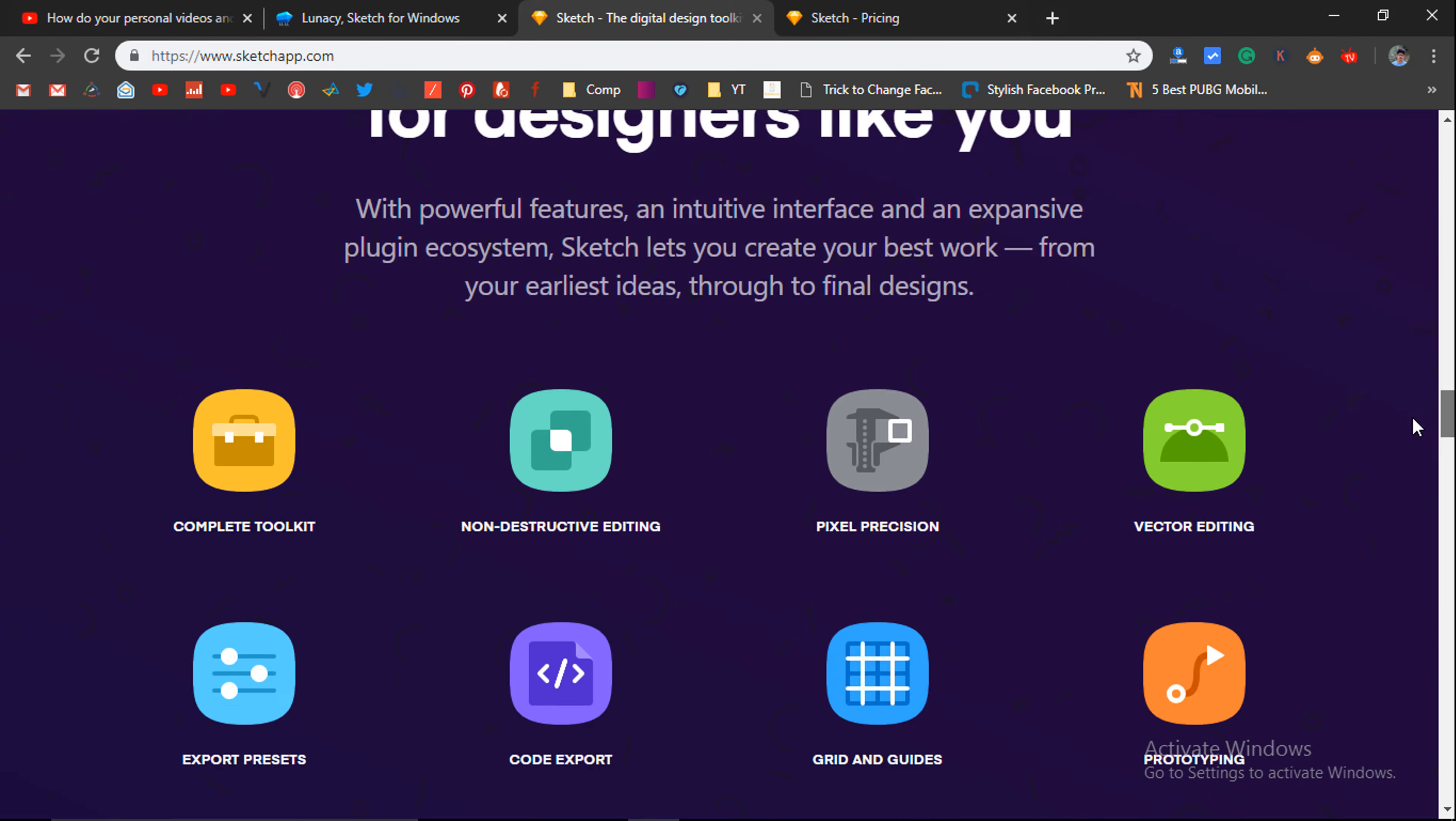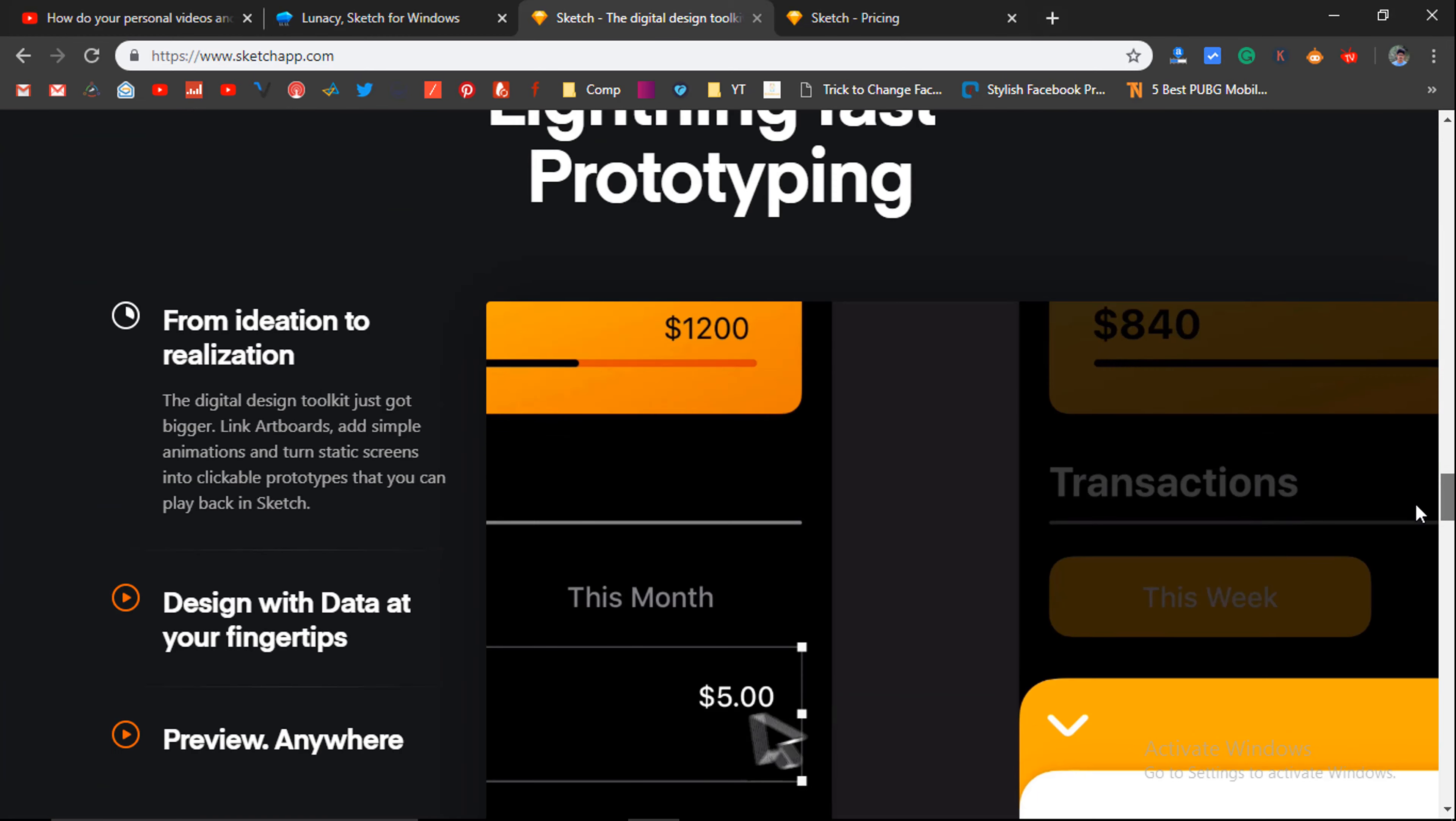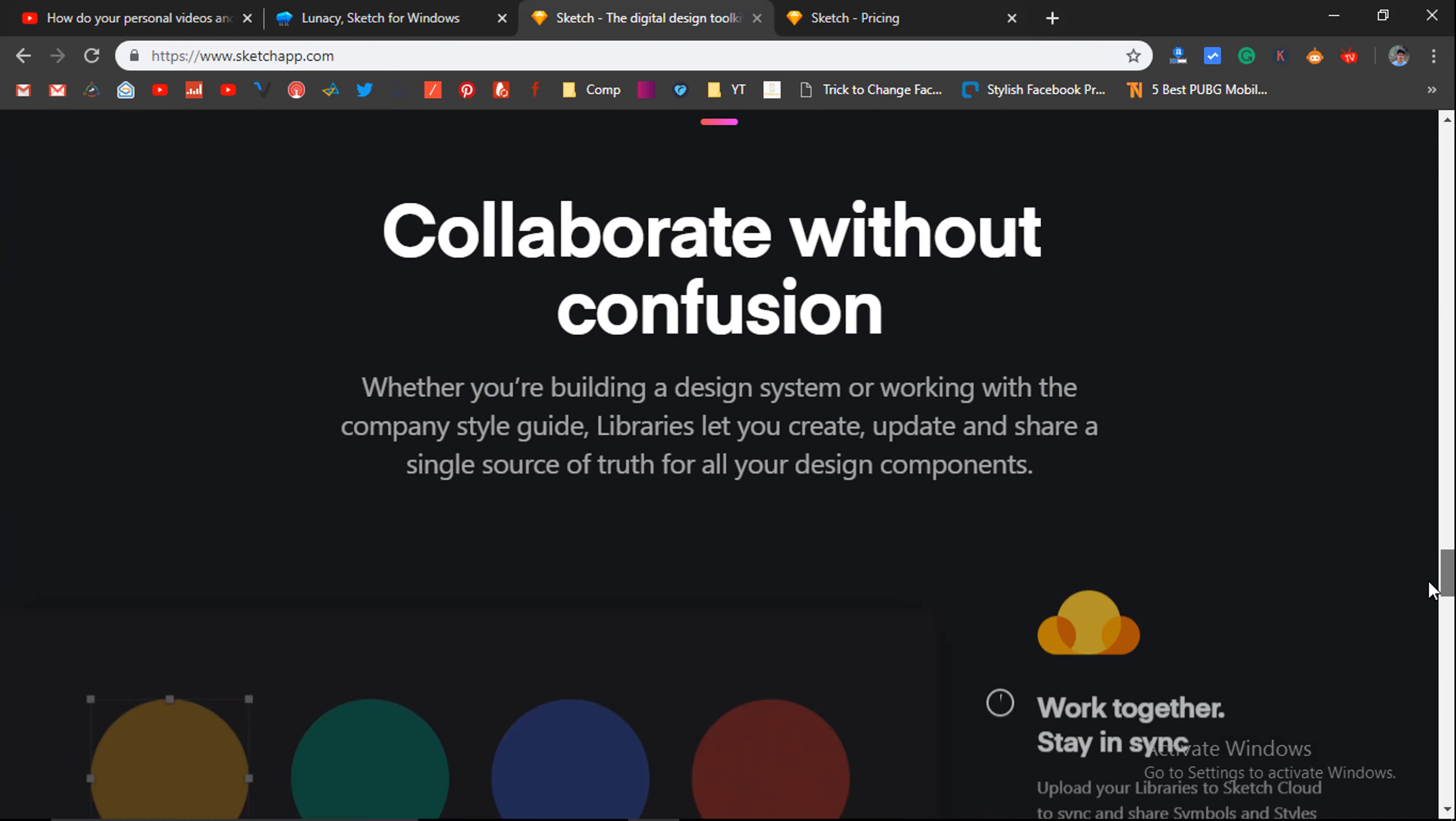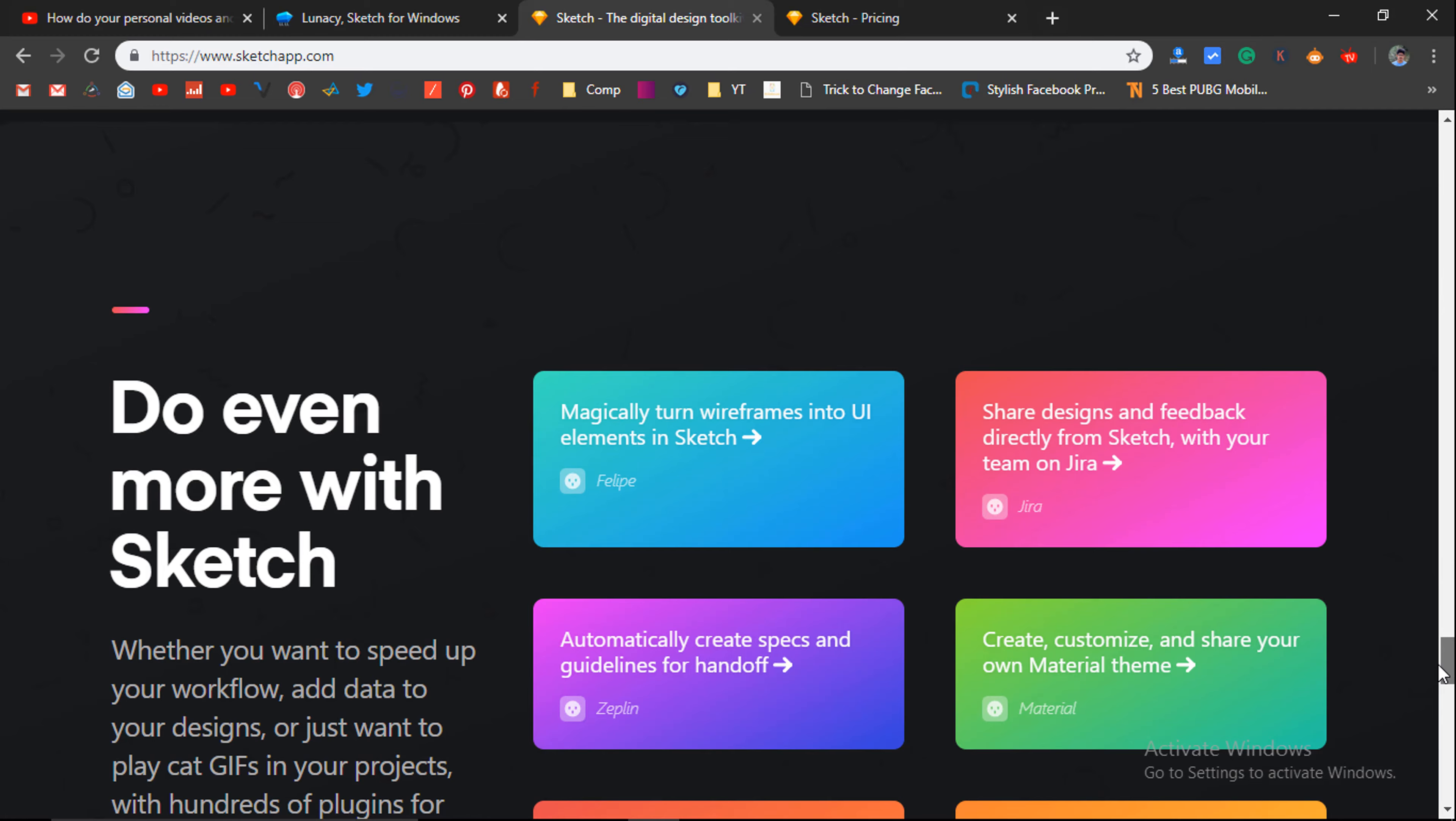When comparing Photoshop and Sketch side by side, when it comes to graphic designing, Sketch is the one that you should opt for web-based graphics designing.